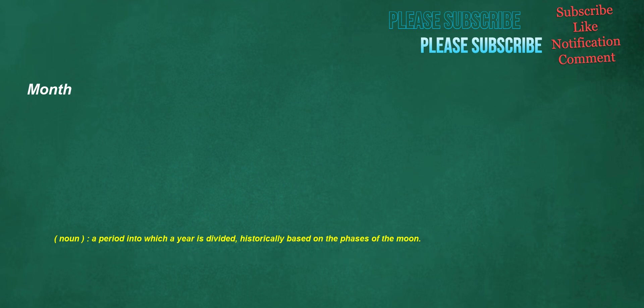Month. Noun: a period into which a year is divided, historically based on the phases of the moon.